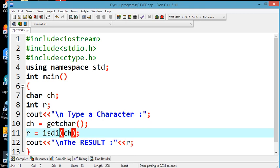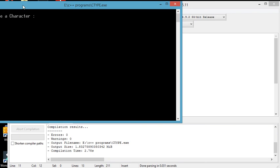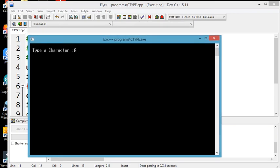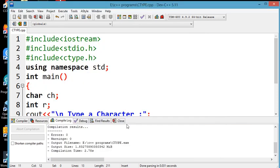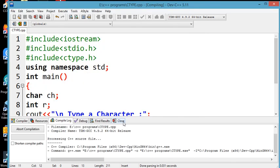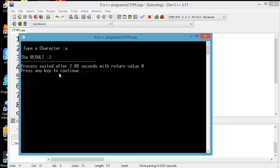Let's check that. I am giving the uppercase character. These are the uppercase letters. Now, what is the non-zero value? Non-zero value — is it true? So the given character is in lowercase.